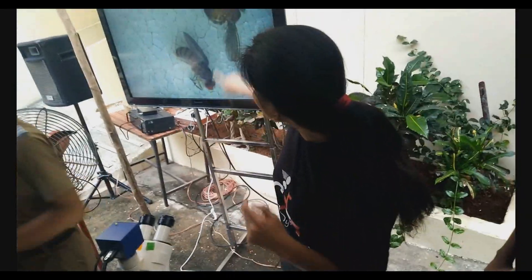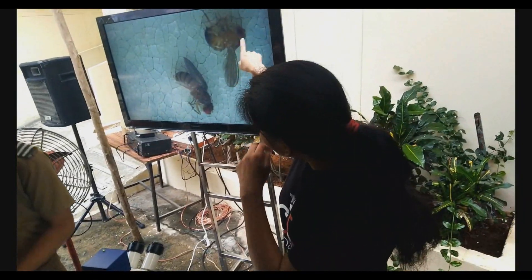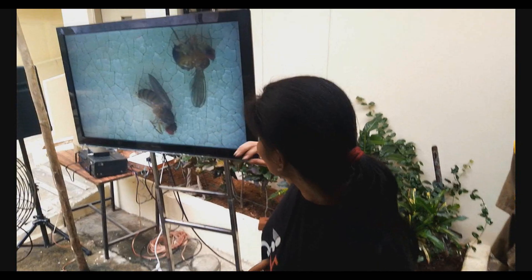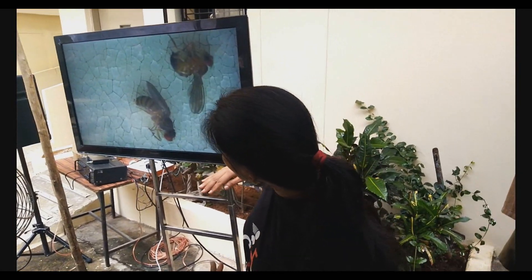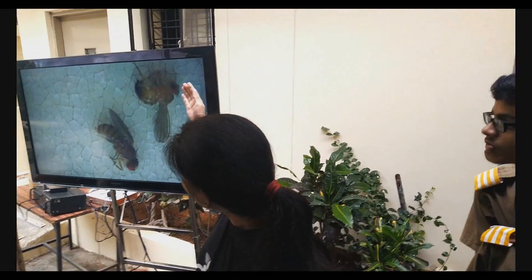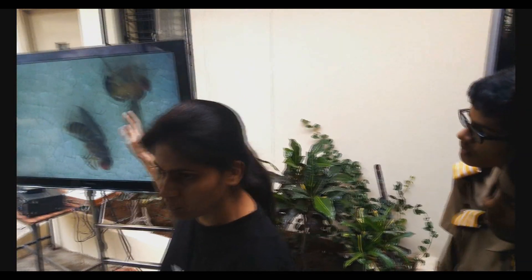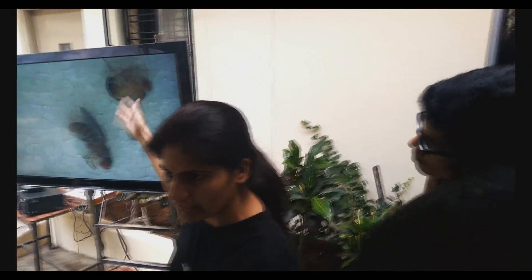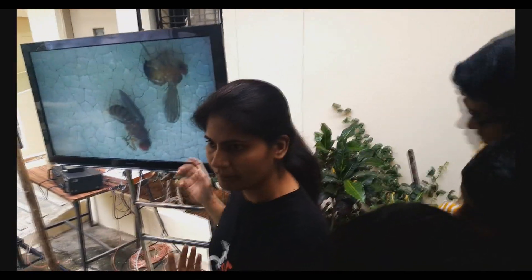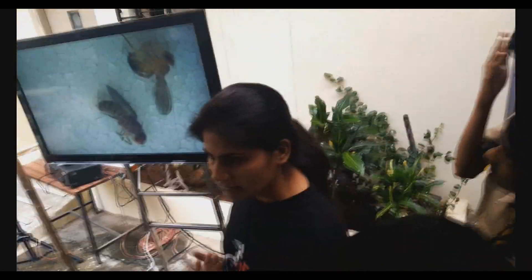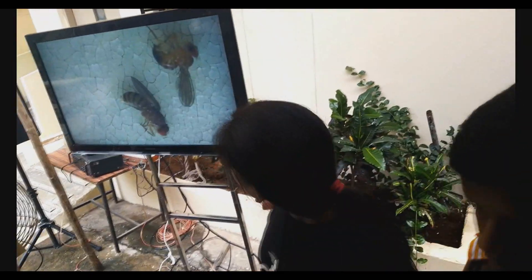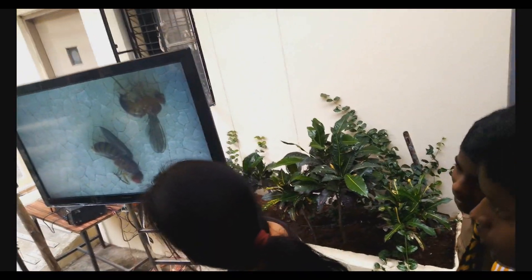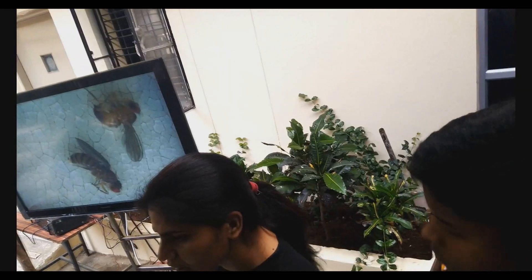Under the microscope we can see how they look. Can you differentiate between both of them, or do you think they are the same? They are different — male and female. Which one is the male?